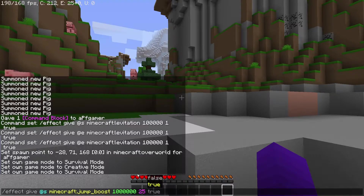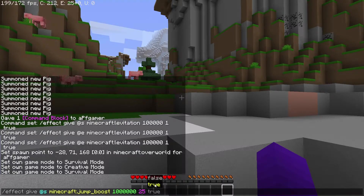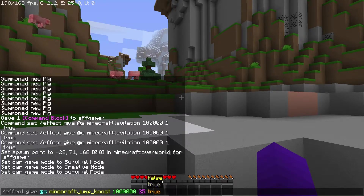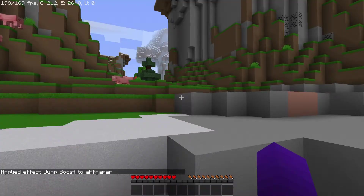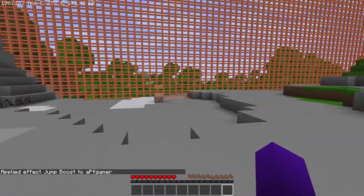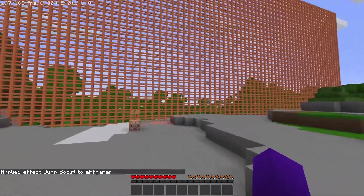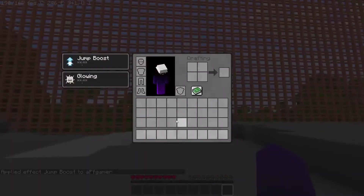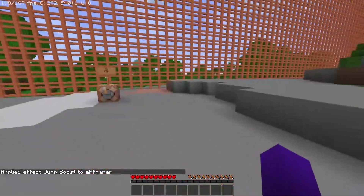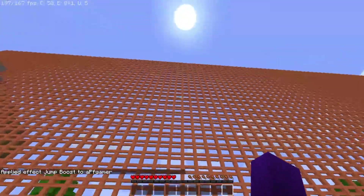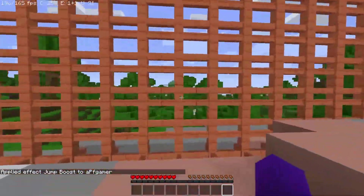Over here is how you choose if the particles show or not. Typing true will make it so the particles are hidden, while false — or just leaving it blank — will make it so you'll see the jump boost particles. Now if you look in my inventory, I now have jump boost and we are going to attempt to jump on top of this fence.